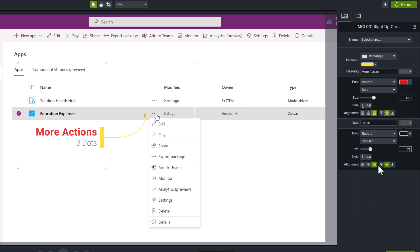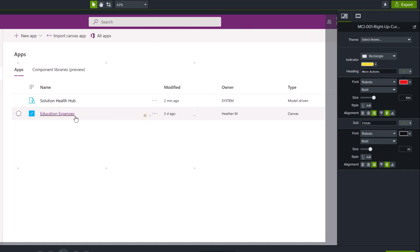Now when I start running through the call out action, it will be very clear to my viewer that the three dots is called more actions.